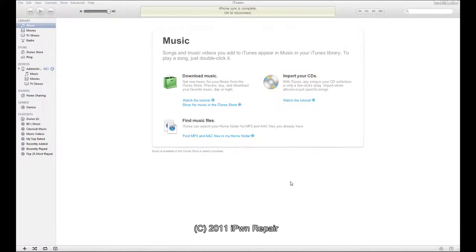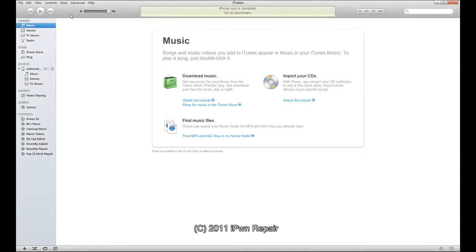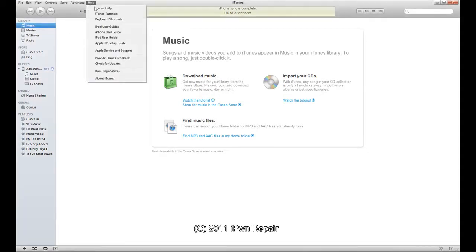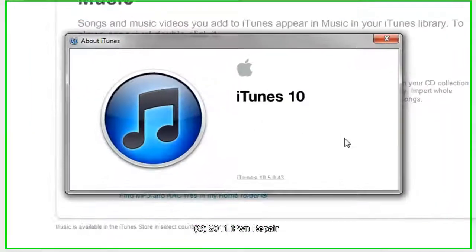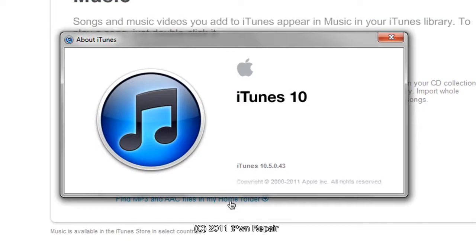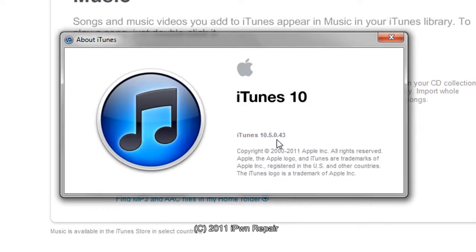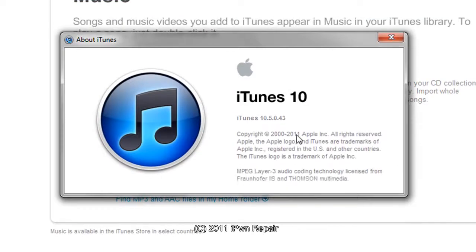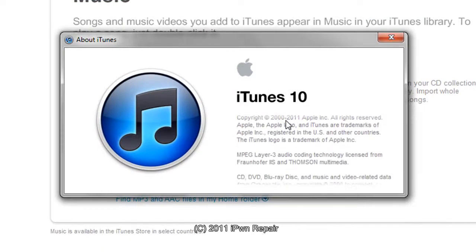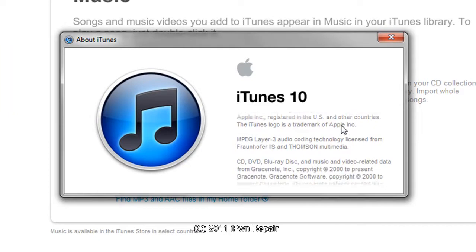Alright so we're back and I'm going to go ahead and go into iTunes real quick and show you the change. So you go to about iTunes and now you can see it's 10.5.0.43, before it was 10.5.0.28.